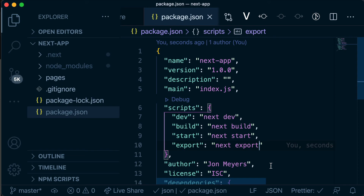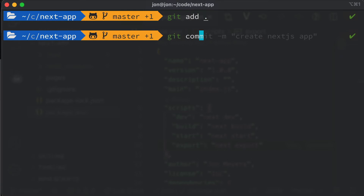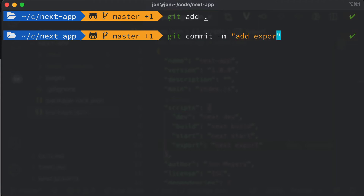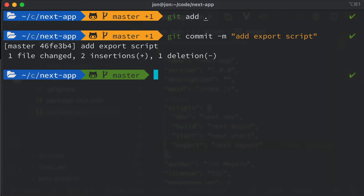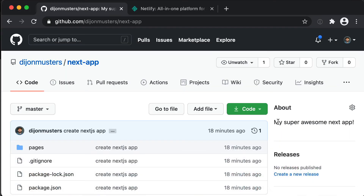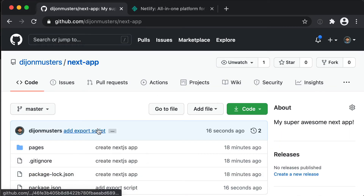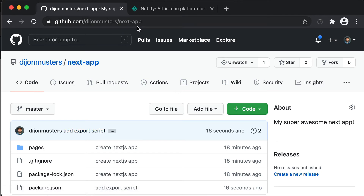Since we've made some changes locally, they don't exist in GitHub yet. So again we need to add these changes, then commit them — the -m flag just means we're adding a message, so our message is going to be 'add export script.' Then we can git push origin master. If we head back to GitHub and refresh, we should see the latest commit is 'add export script.'